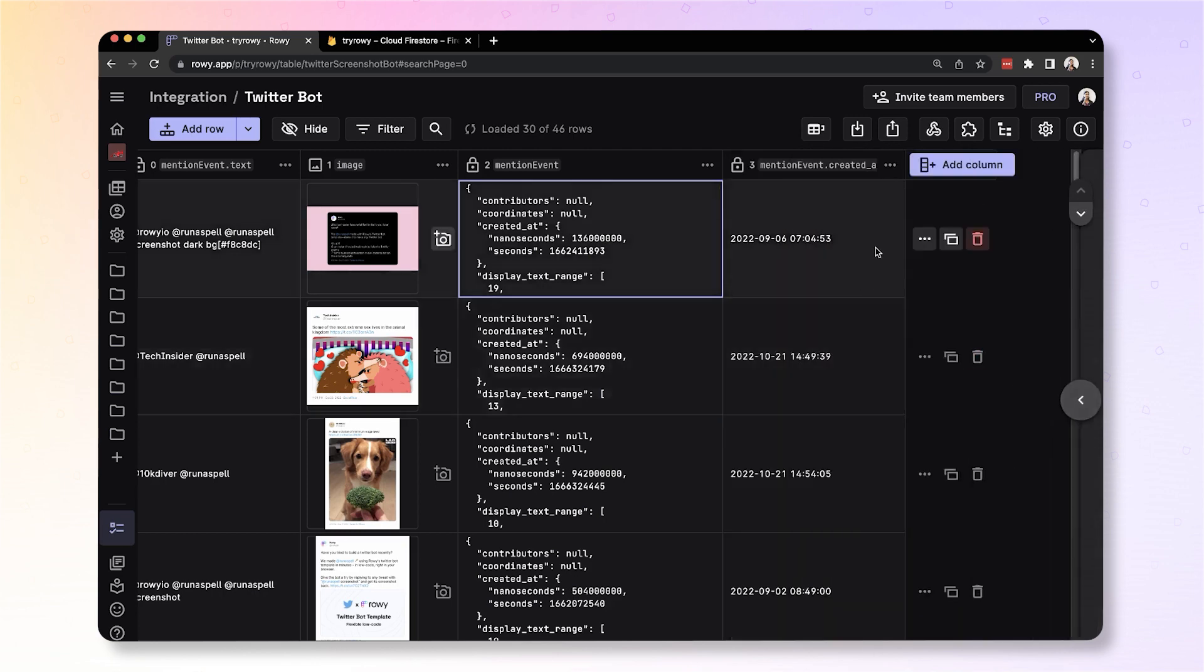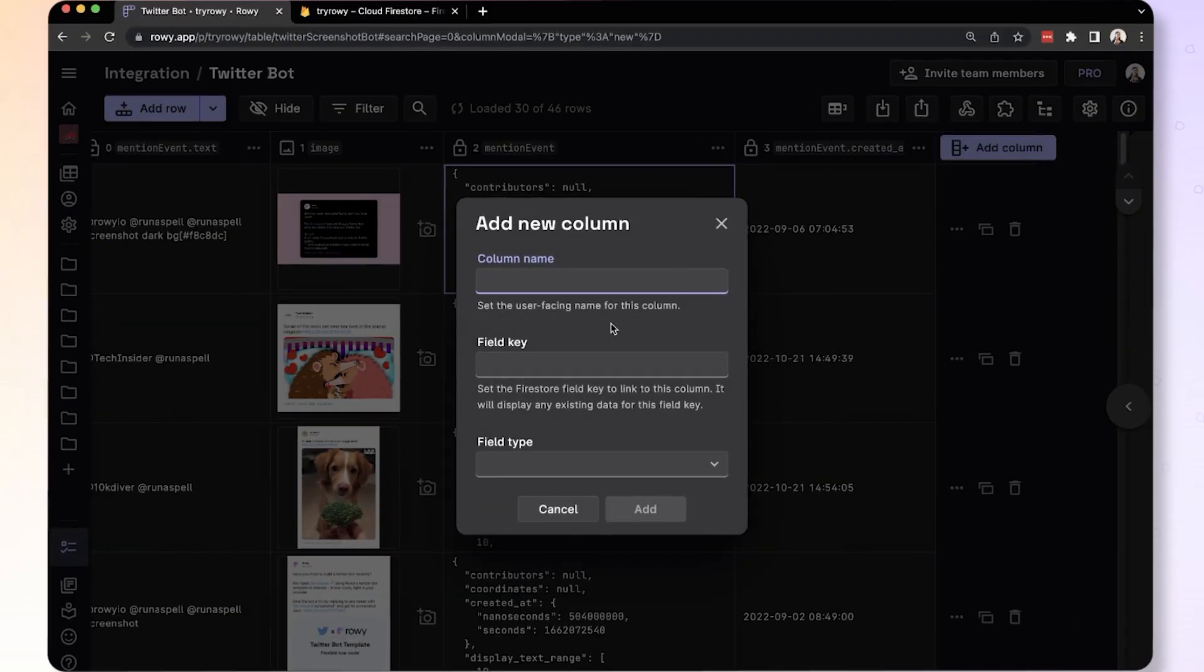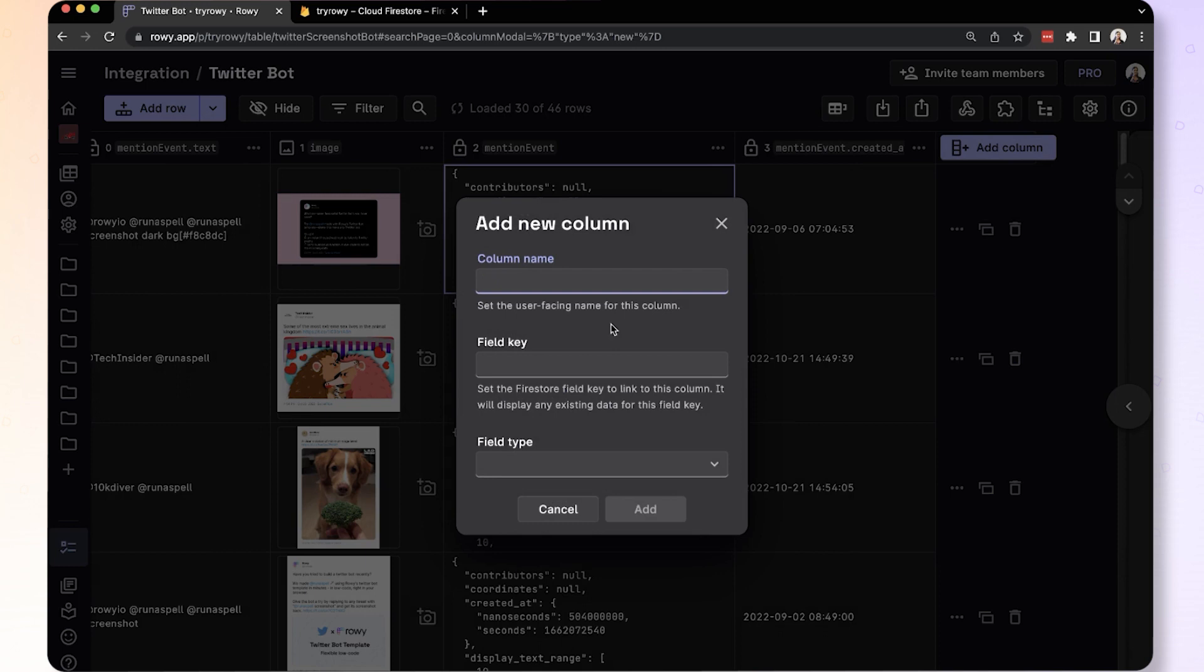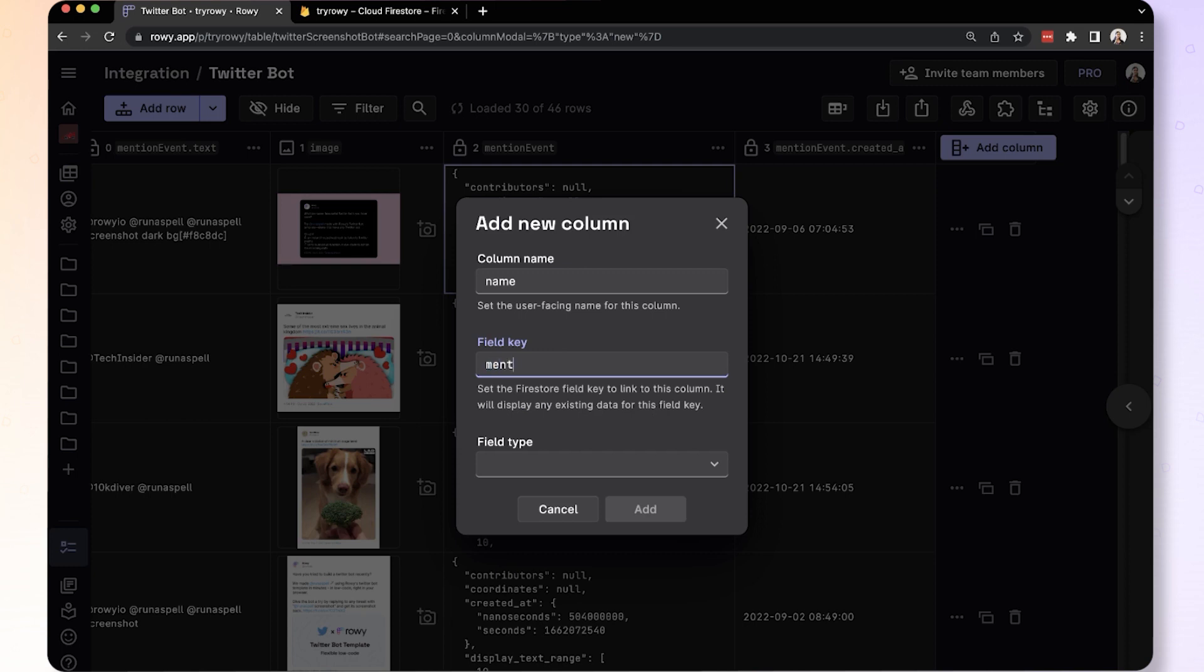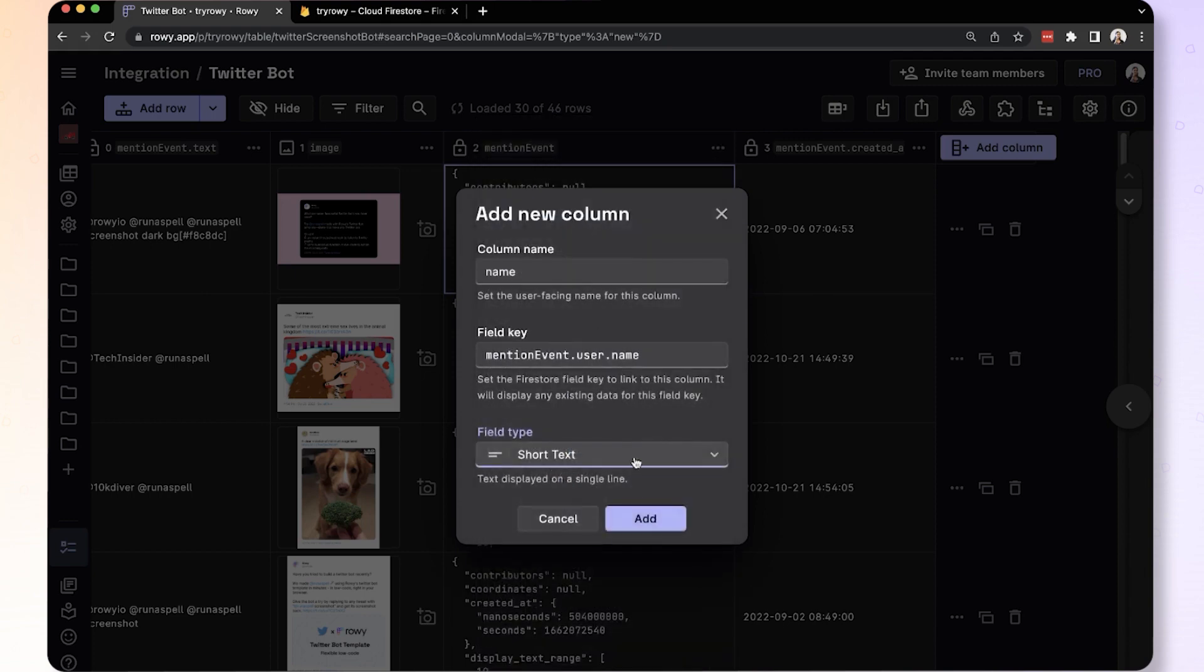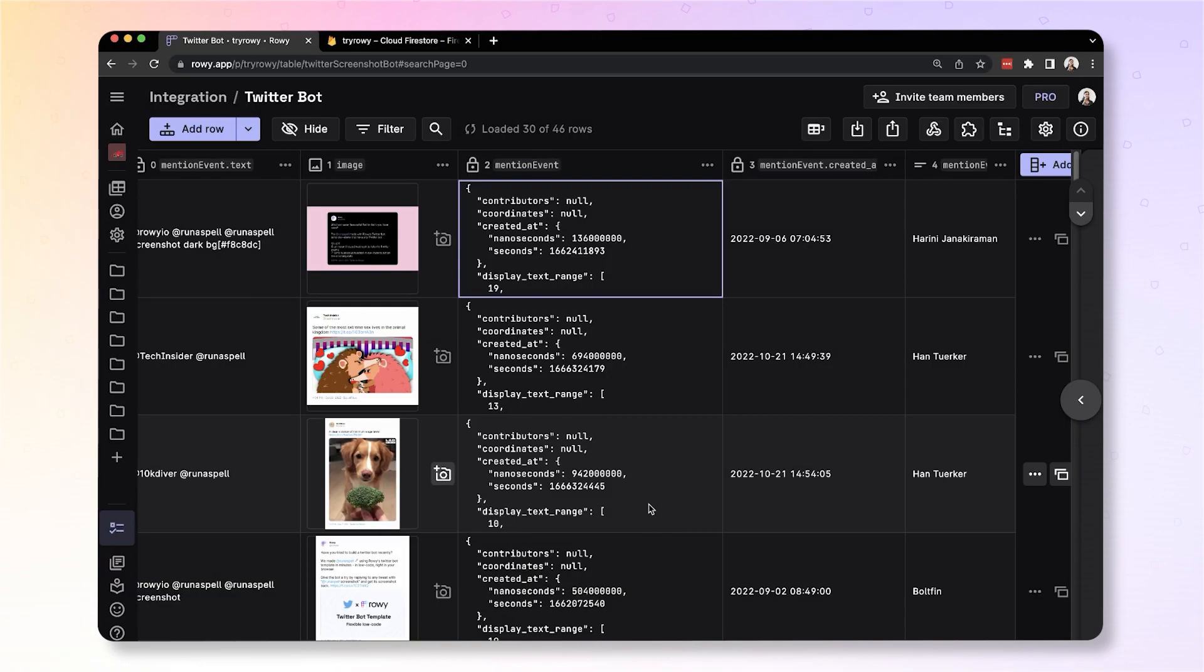The way you do this is you create a column, let's call this name, and in the field key instead of using the default key that gets suggested, you'll write the nested field that you want to get to. So here we have mention_event which is the top level key, followed by the user and then the name. This field is of the type short text and you add that.